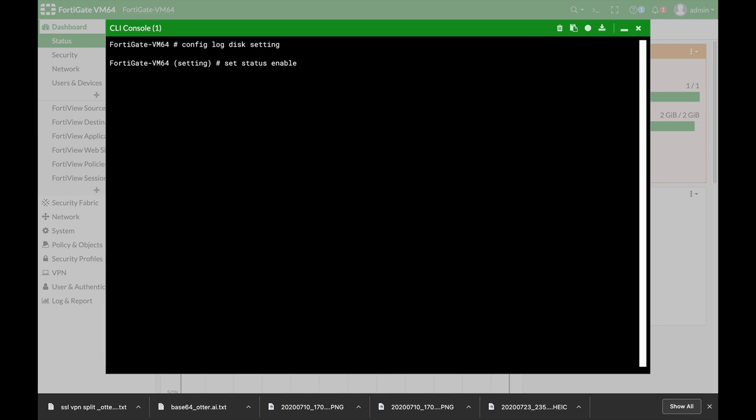One thing to note, you also need to specify on your firewall policy that you wish the specific either security logs or any logs to be saved.